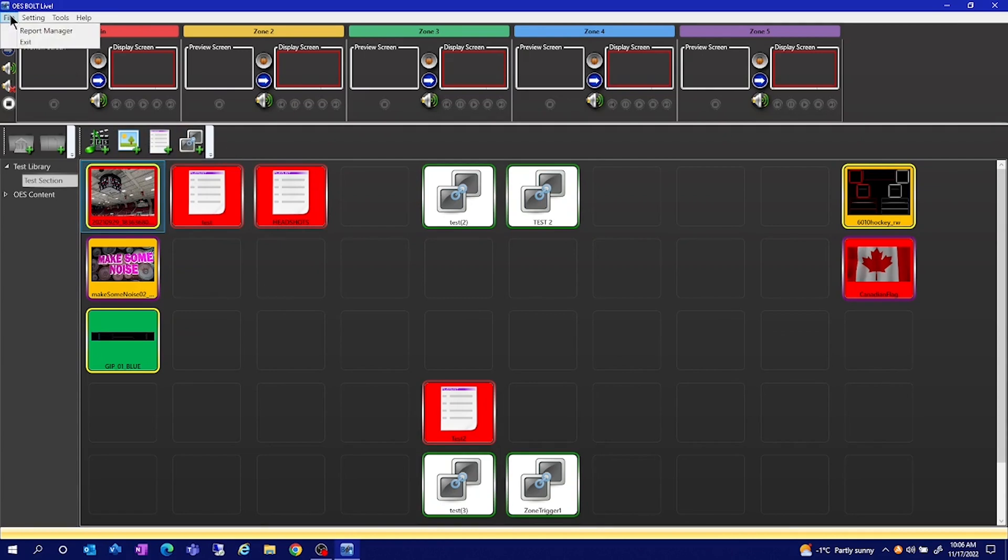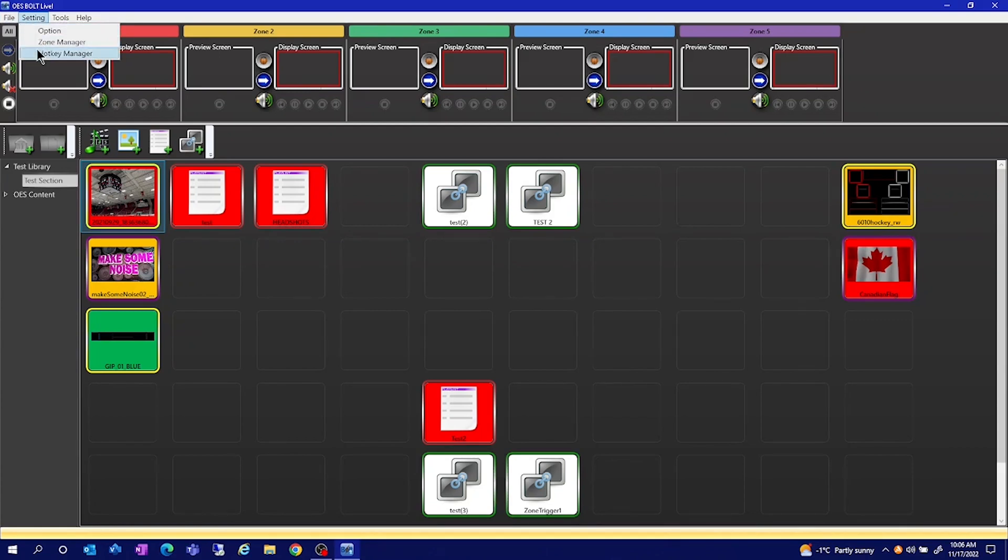Up at the top, underneath file, you have your report manager. Under settings, you have your zone manager and your hotkey manager.